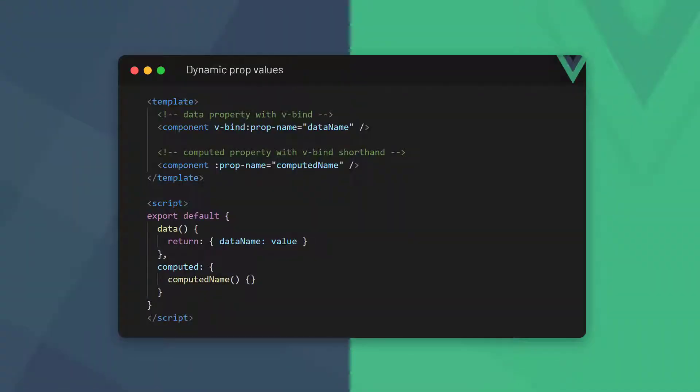At the moment, we're passing static values to our props. But we can also use the v-bind directive to bind dynamic data. That's to say, we can bind data properties or computed properties to props on a component. To do that, we bind to the prop and specify the data or computed property as the value.